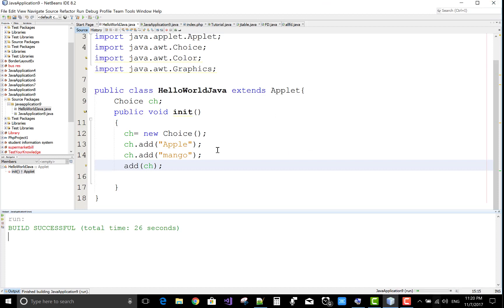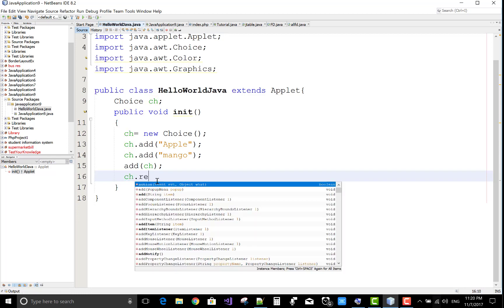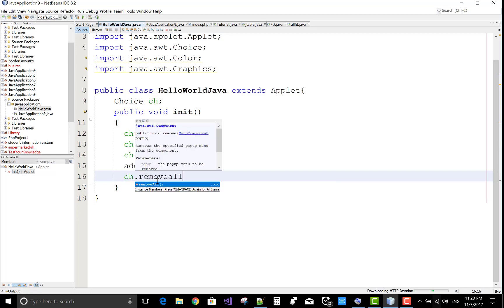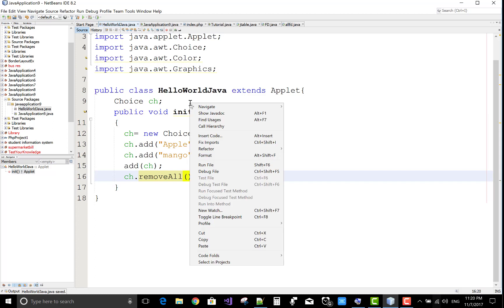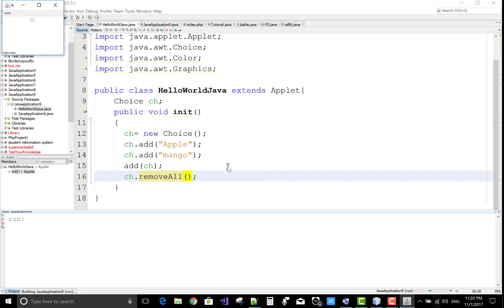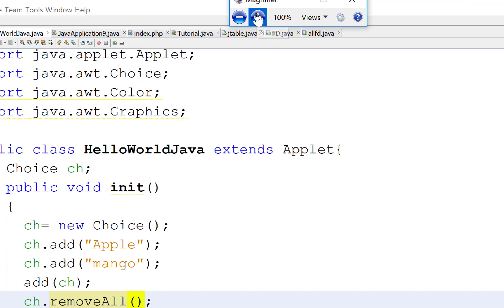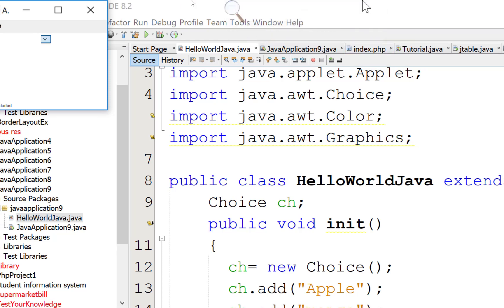Okay, so if you want to remove these items from the choice, use dot removeAll method. By using this, you can remove all the items from the choice. So now save this and run your file again. You can check all the items will be removed. Check it. All the items have been removed.